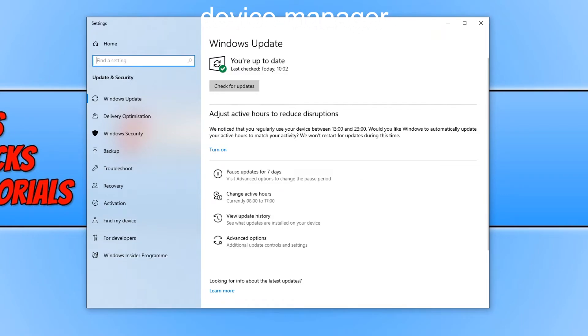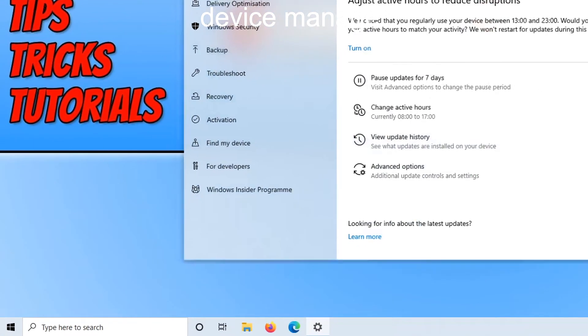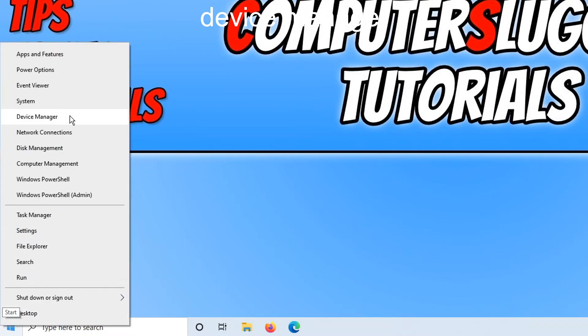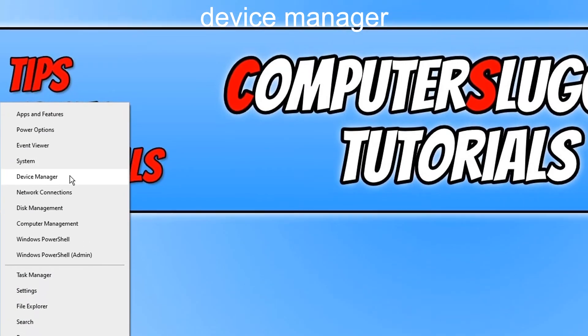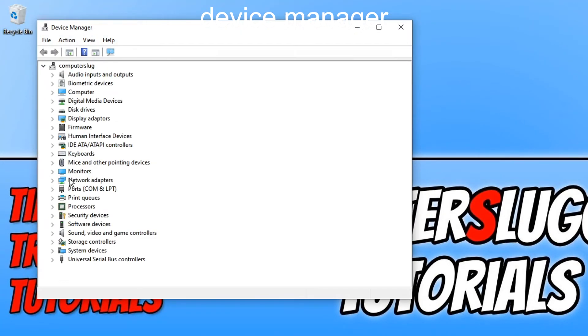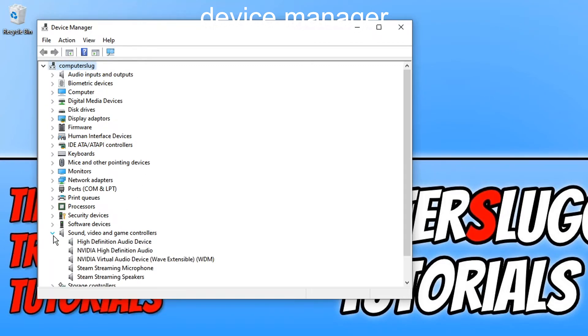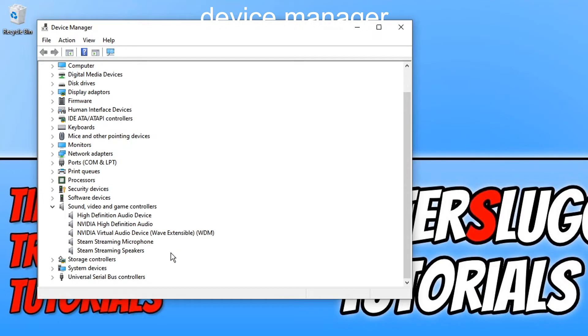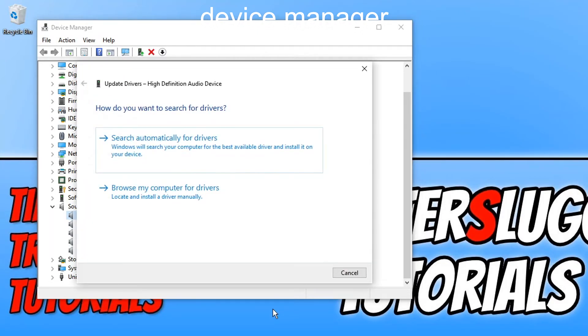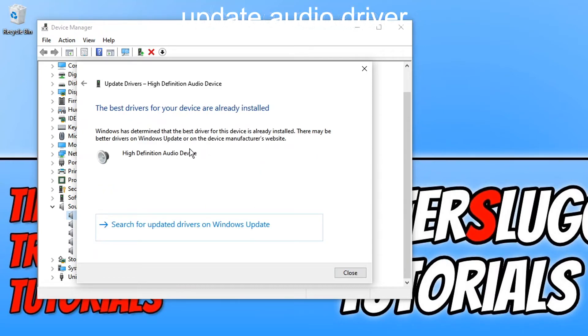If that did not fix the problems you are having then the next thing we want to do is open up device manager. You can do this by right clicking on the start menu icon and then clicking device manager. You now need to go down to sound, video and game controllers. And you now need to right click on your sound device. I am going to right click on high definition audio device and you now need to click on update driver. You now need to click on search automatically for drivers. And as you can see I do have the best driver installed for my device.